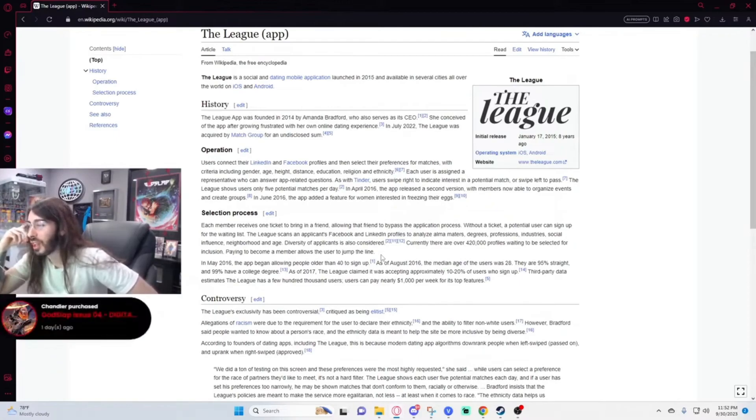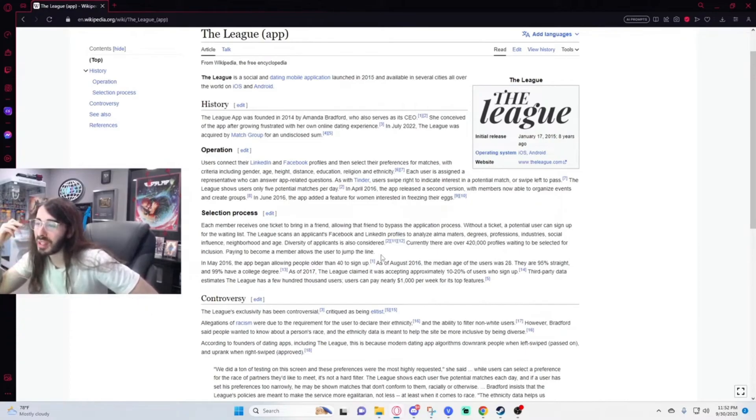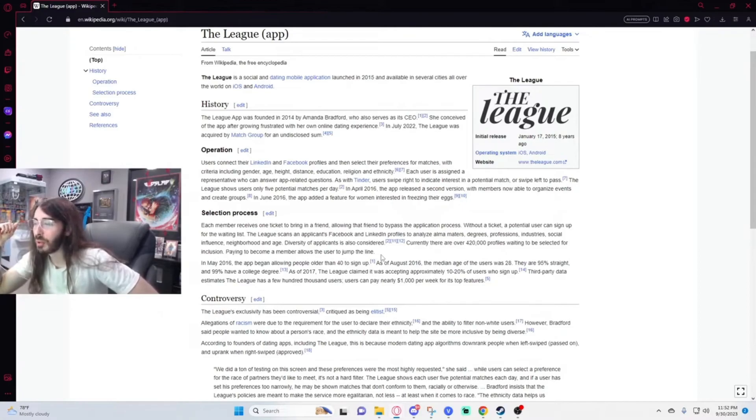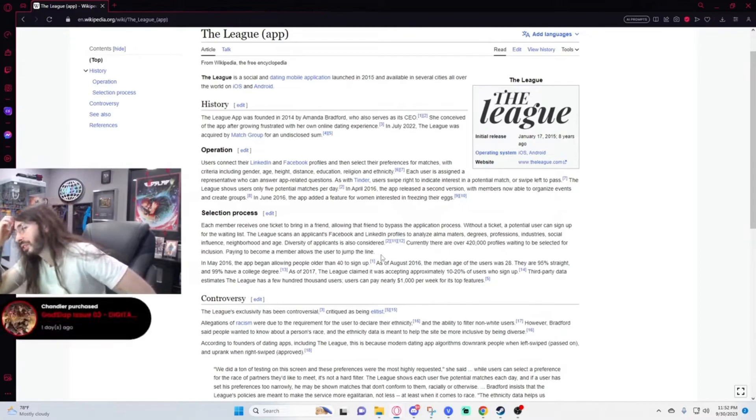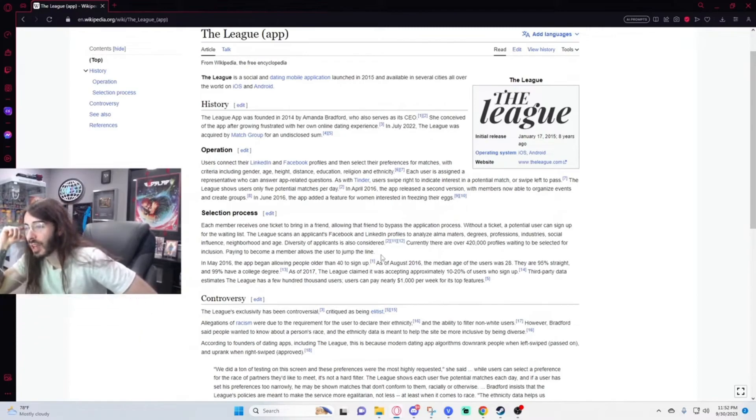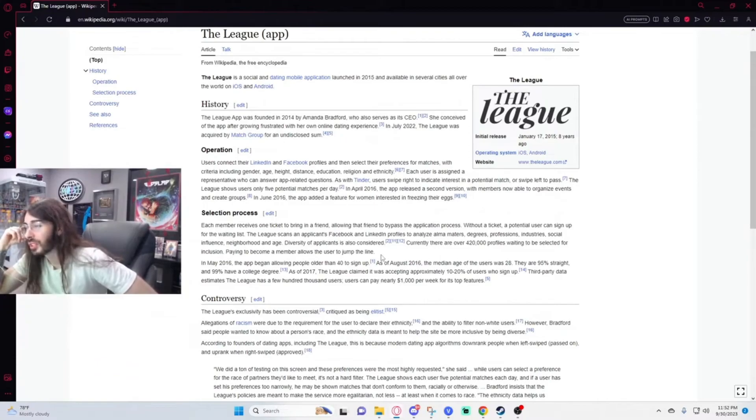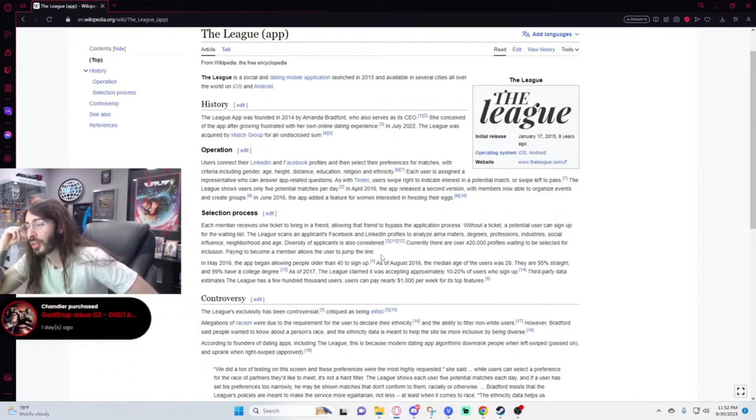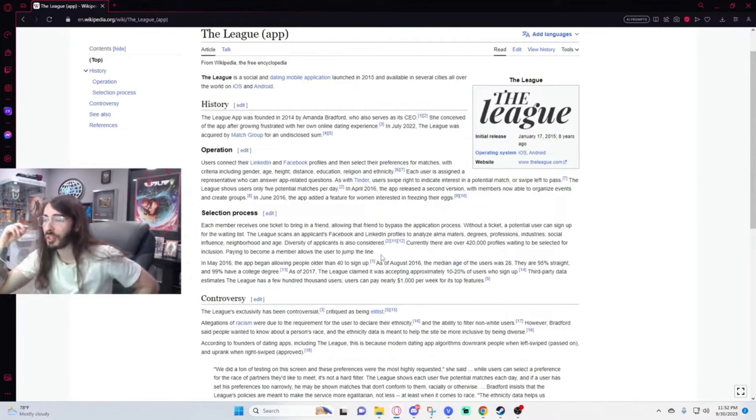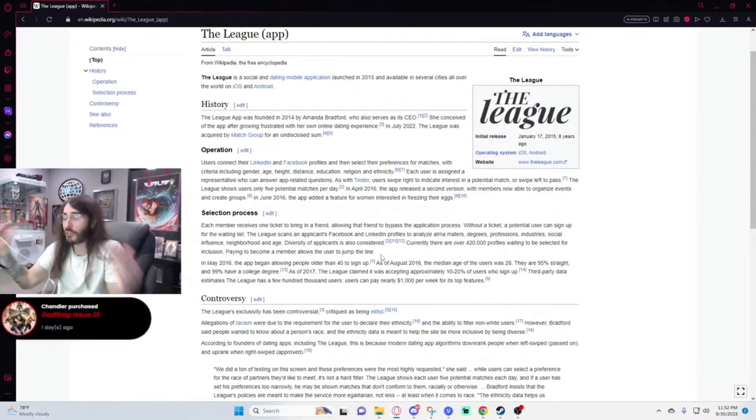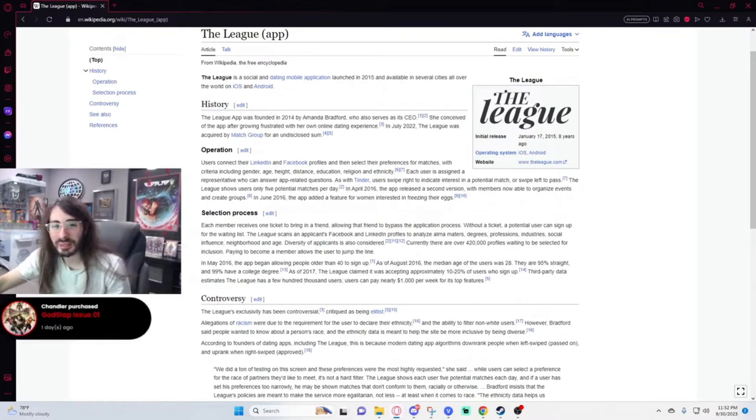The League scans applicants' Facebook and LinkedIn profiles to analyze alma maters, degrees, professions, industries, social influence, neighborhood, and age. Diversity of applicants is also considered. Currently there are 420,000 profiles waiting to be selected for inclusion. Paying to become a member allows the user to jump the line. As of 2017, The League claimed it was accepting approximately 10 to 20 percent of users who sign up. Third-party data estimates users pay nearly a thousand dollars per week for its top features. Per week? I didn't even catch per week. I thought it was like a thousand a month.